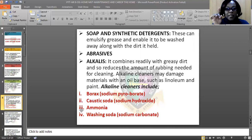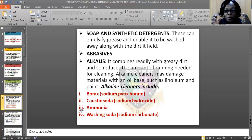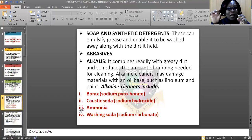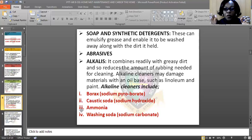Another cleaning agent is caustic soda, which is sodium hydroxide. It is useful for soap making. Caustic soda is very, very alkaline and it is very, very dangerous. It falls under the category of alkalis. Alkali combines readily with greasy dirt and so reduces the amount of rubbing needed for cleaning.